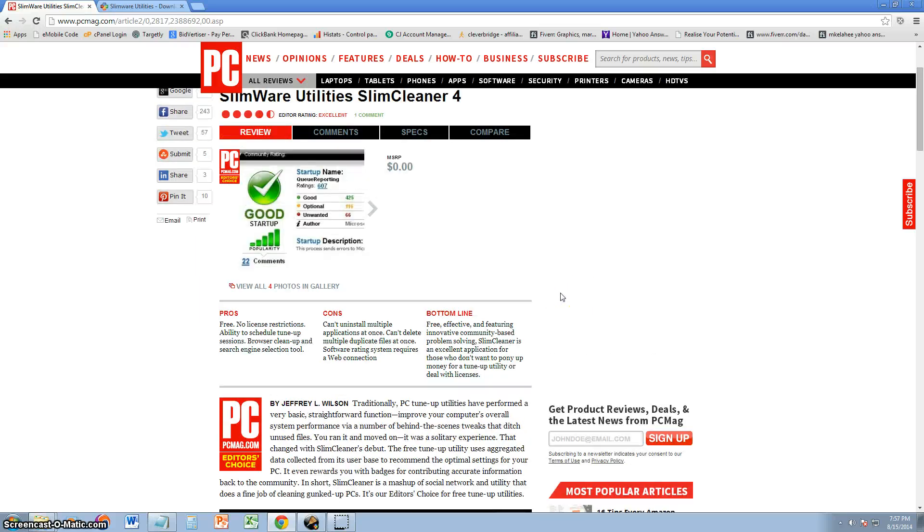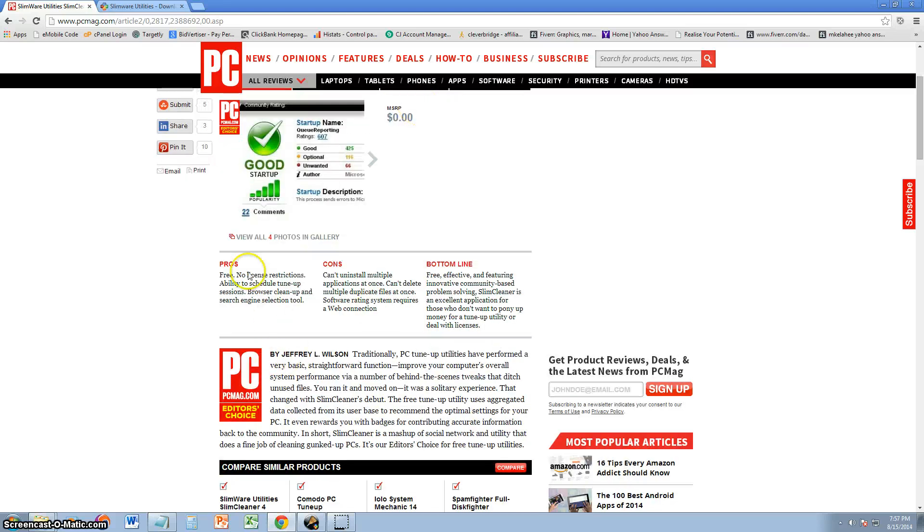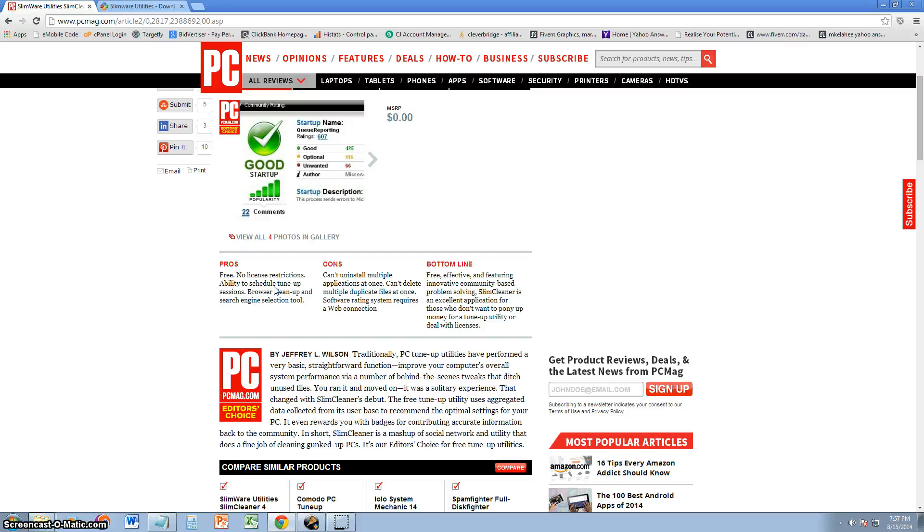Let's take a look at the pros and cons, but first, it got rated as excellent. If it got rated as excellent by PC Magazine, it means this program is pretty freaking good. The pros they say about it is that it's free. That's what I like about it. No license restrictions. Ability to schedule tune-up sessions, so you can actually schedule when you want your computer tuned up, which is awesome. Browser clean-up and search engine selection tools.